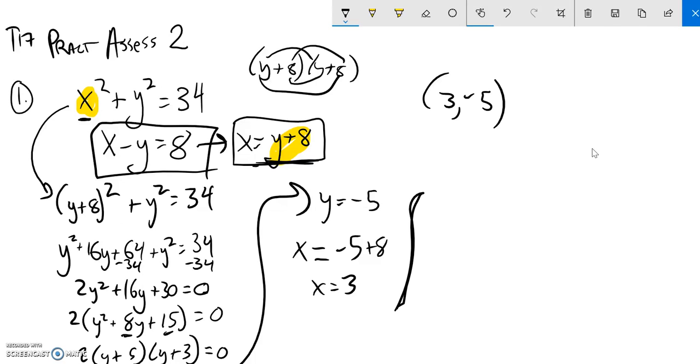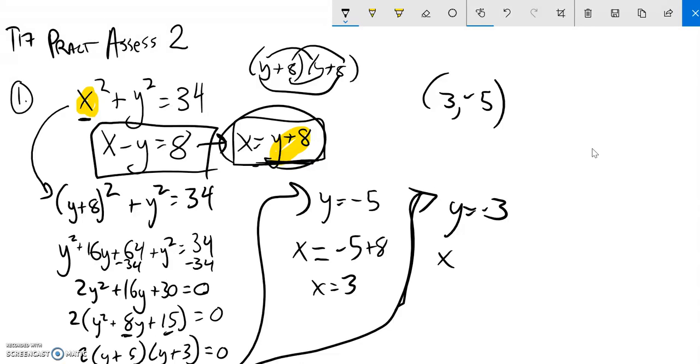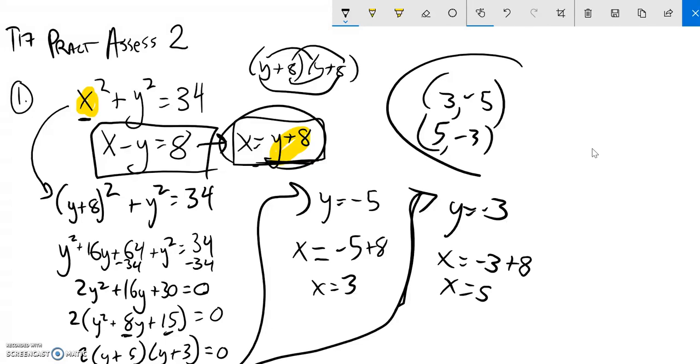And my other one, when y is negative 3, I'm just going to plug it in: x equals negative 3 plus 8, x is 5. So when x is 5, y is negative 3. And there's the two points where these two graphs cross.